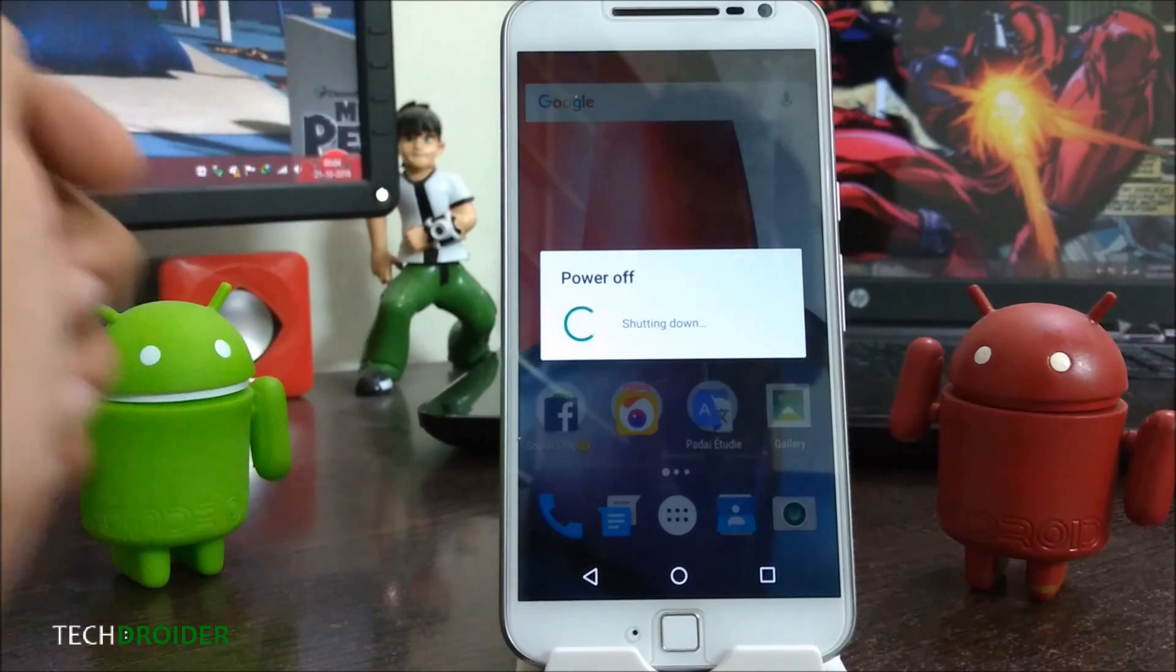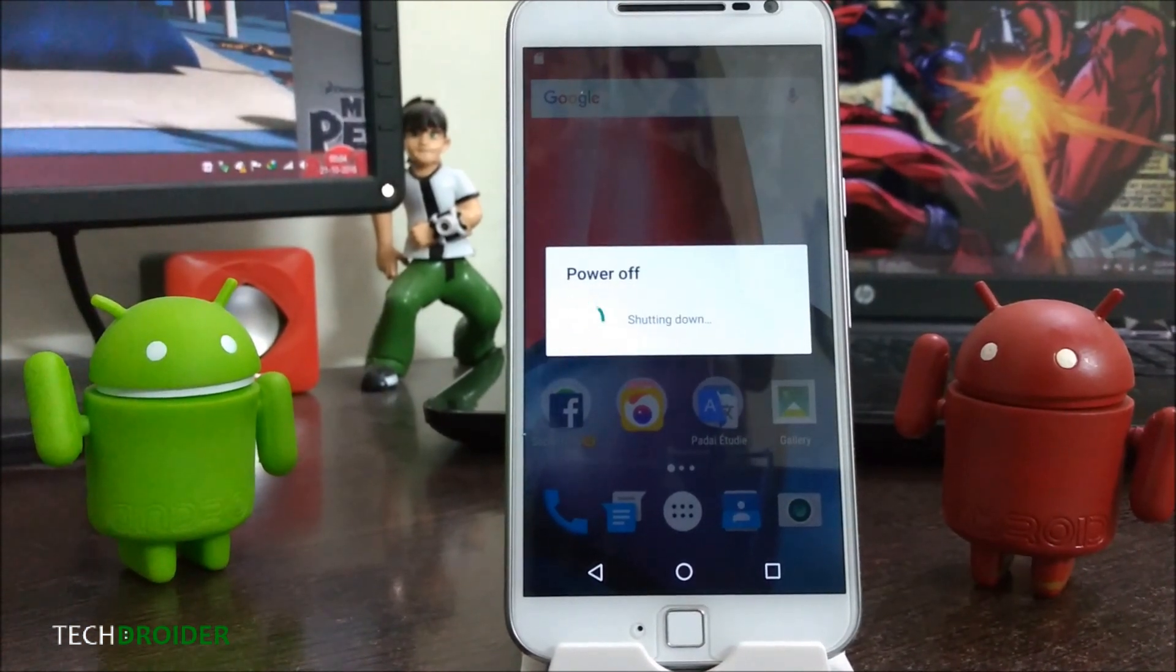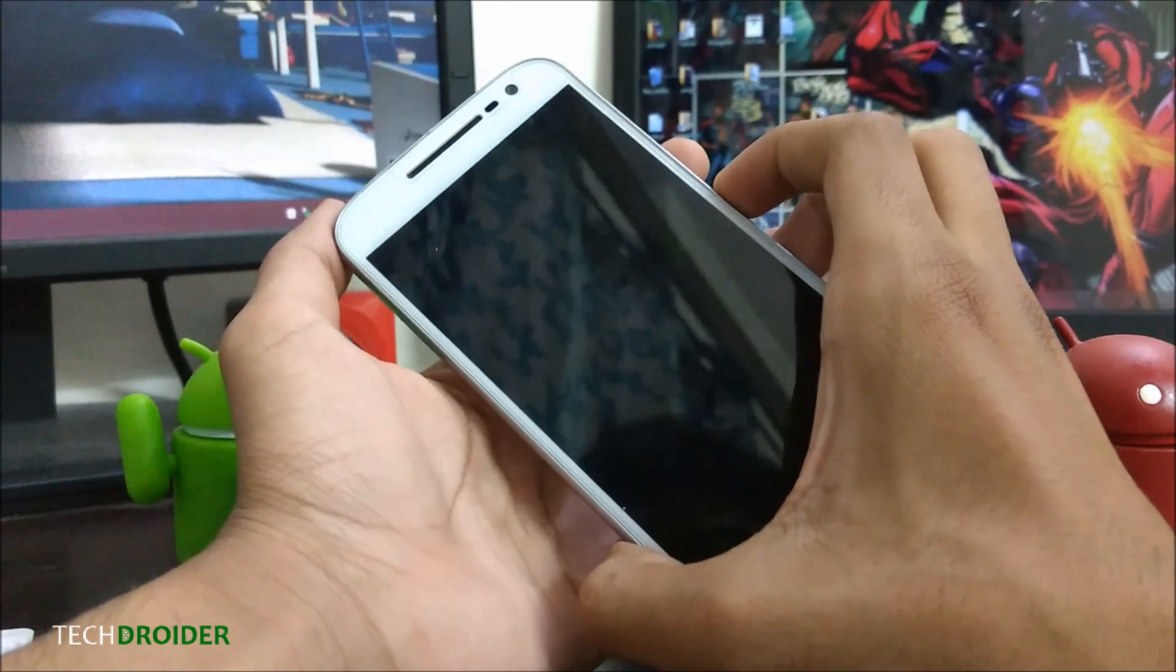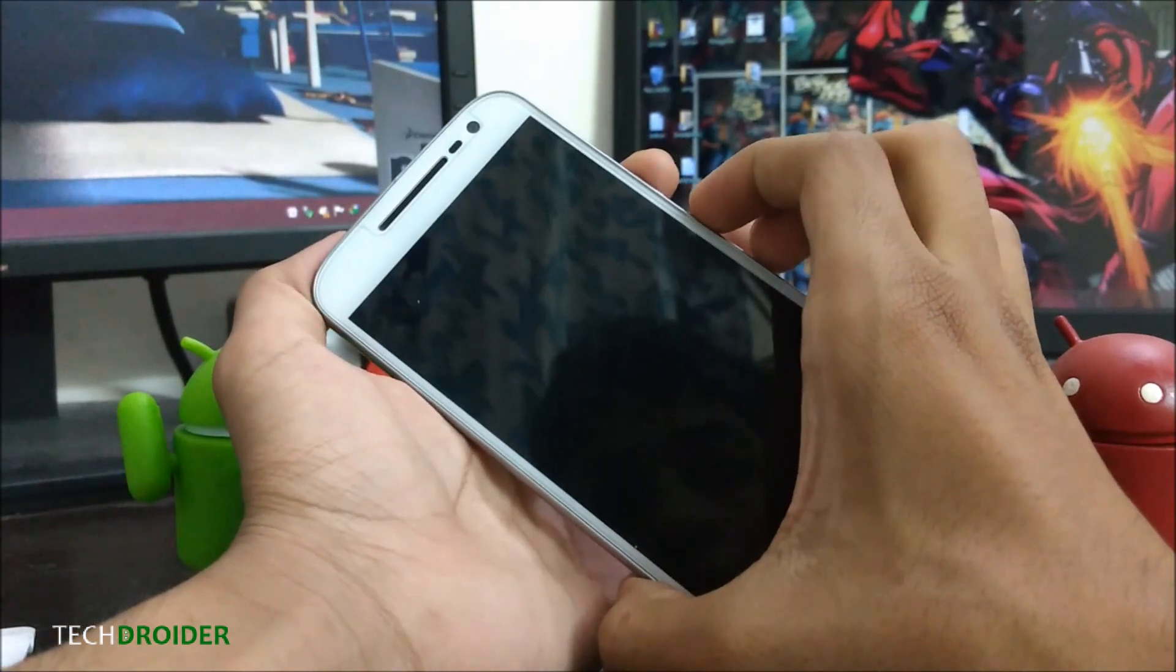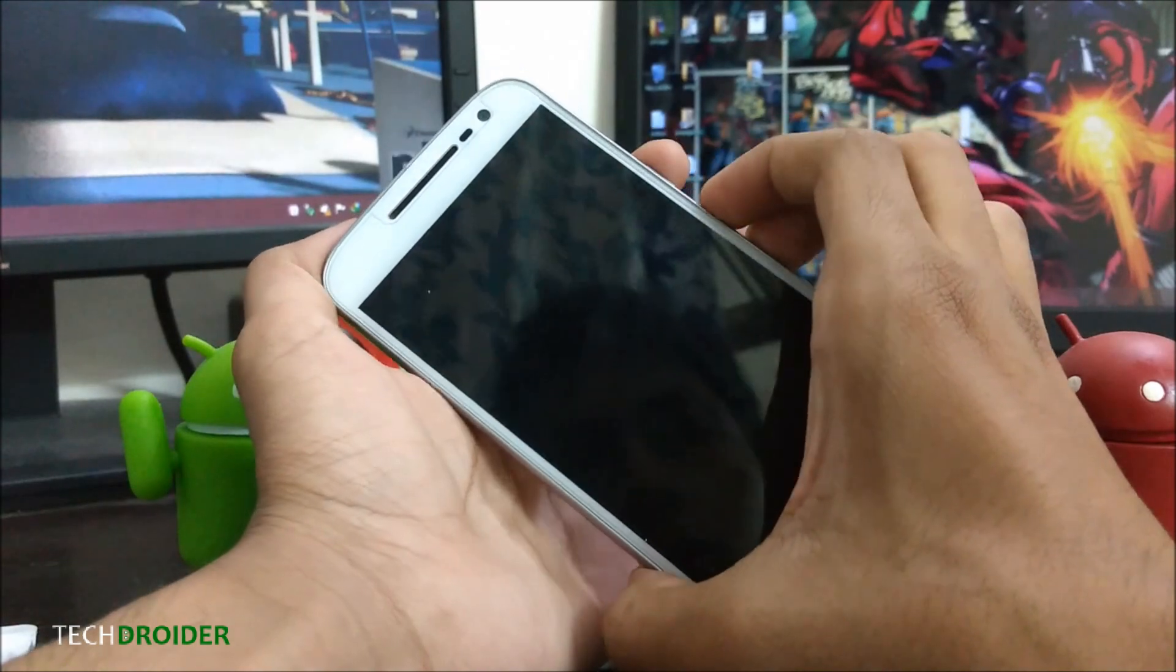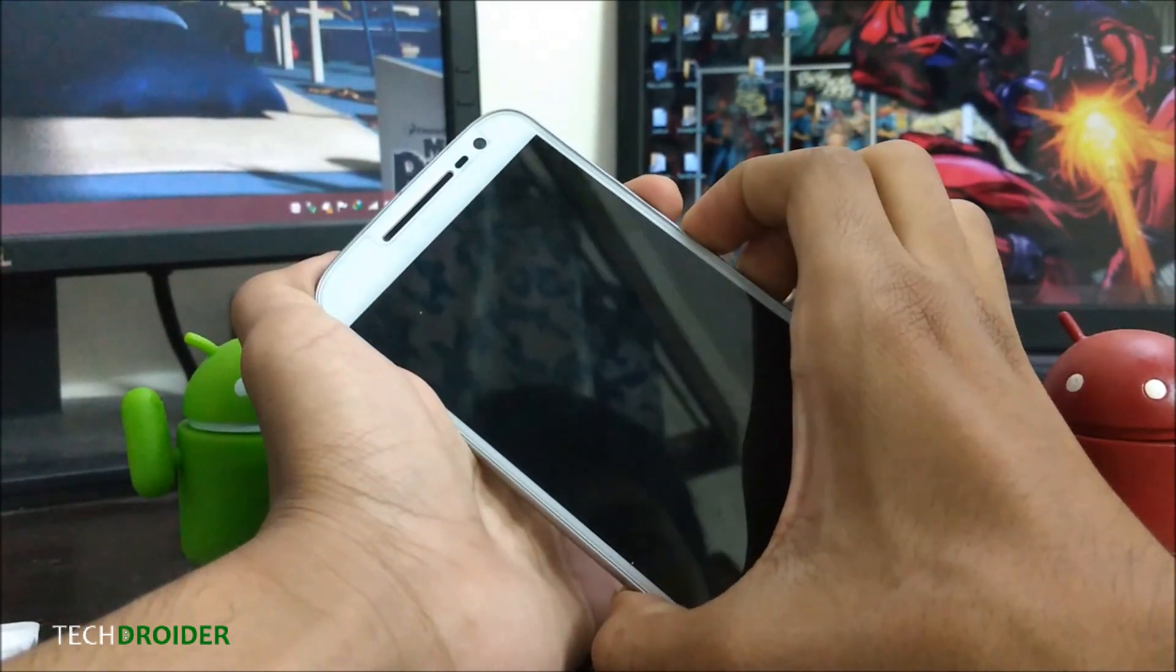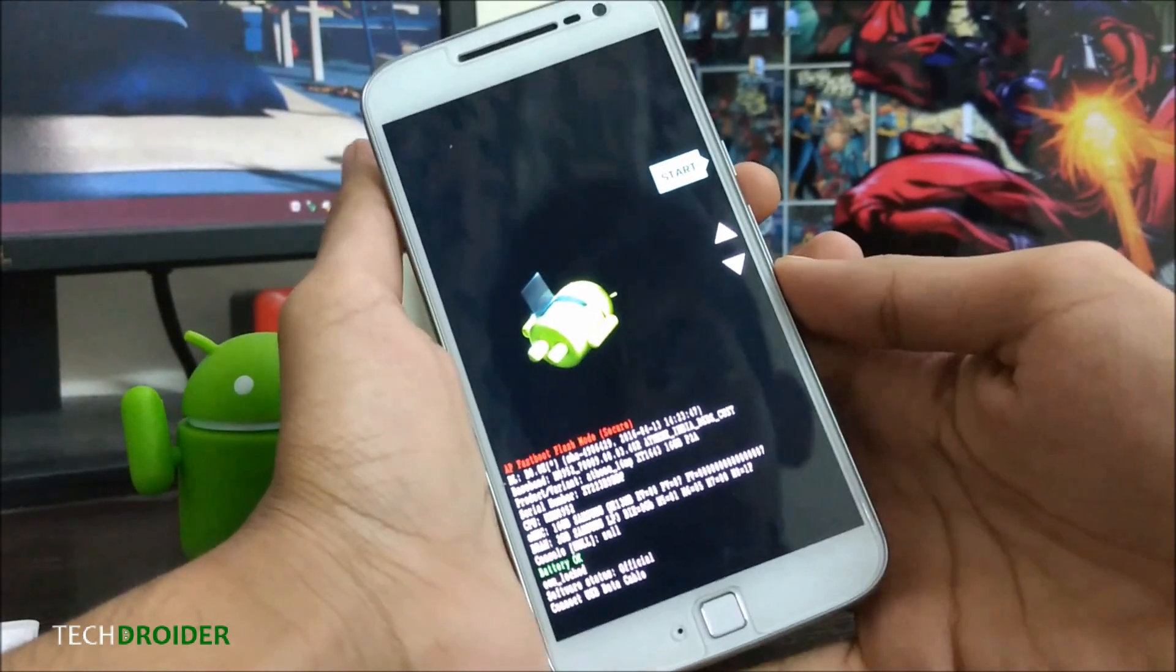Power off your smartphone. To boot into fastboot mode, just press both volume keys and the power button. Now we are in fastboot mode.